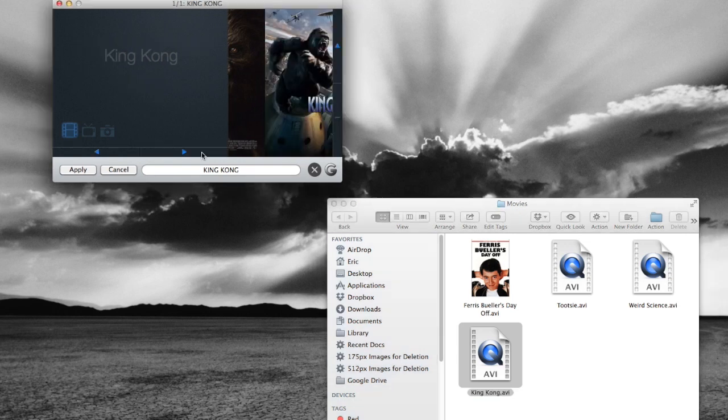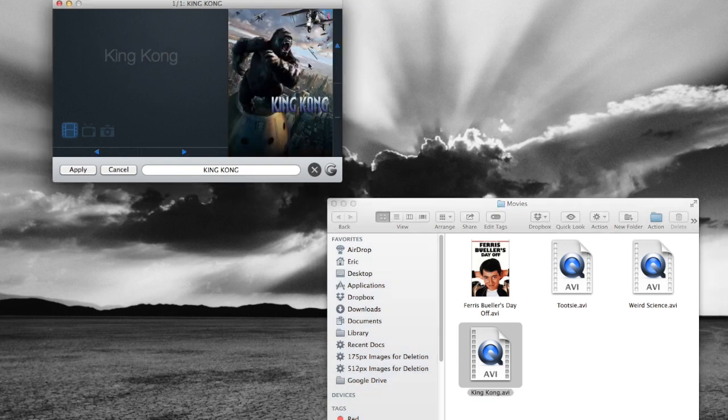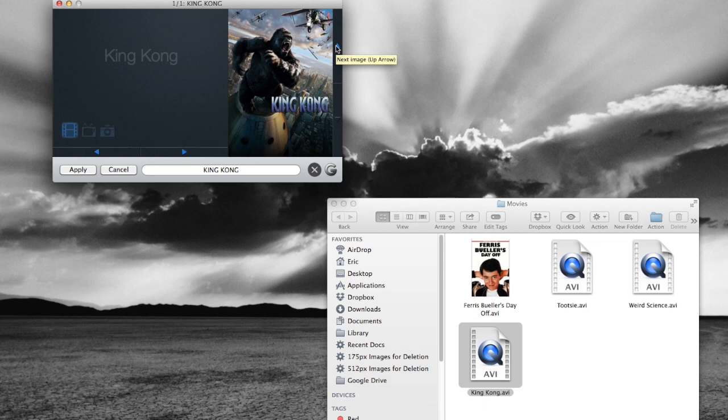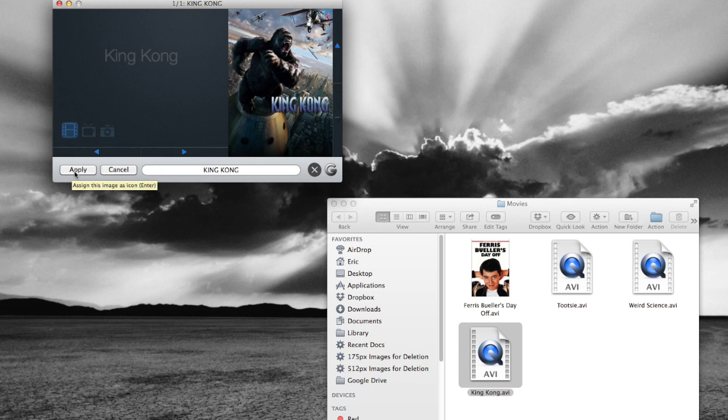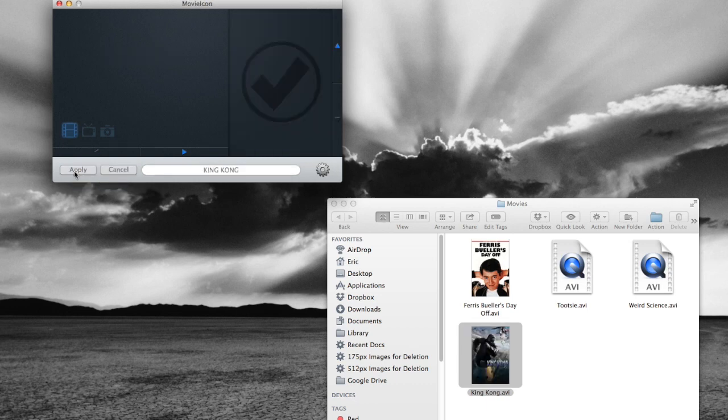But we can go ahead and scroll through these icons. Oh, that one's a little bit more of an action-packed poster. Maybe that's the one we want to use. So we can go ahead and hit Apply here. There we go.